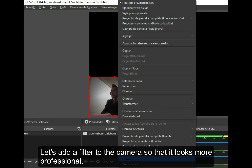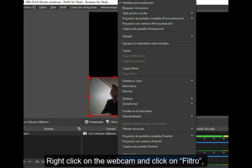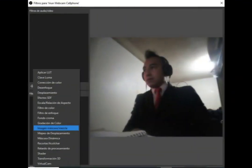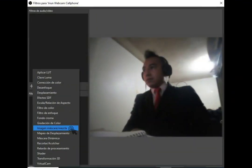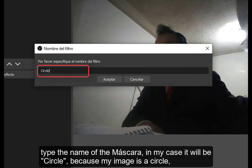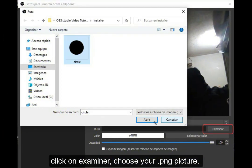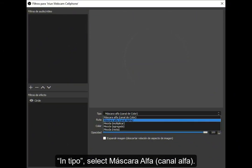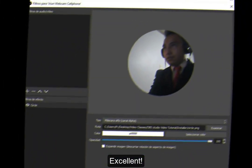Let's add a filter to the camera so that it looks more professional. Right-click on the webcam and click on Filtro. Choose Imagen, Máscara, Mezcla. Type the name of the mask — in my case it will be 'Circo' because my image is a circle. Click on Examinar and choose your PNG picture. In Tipo, select Máscara Alpha, Canal Alpha. Close the window.